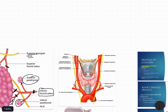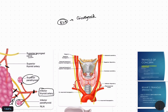The external laryngeal nerve supplies only one intrinsic muscle of the larynx, the cricothyroid, which is a tensor of the vocal cord. This nerve is important for speaking at high pitch, as used by singers and teachers.